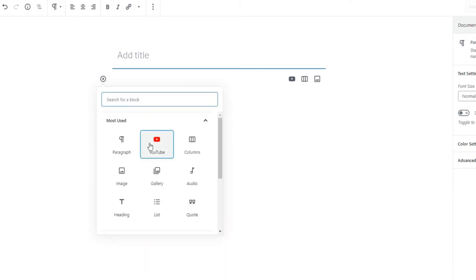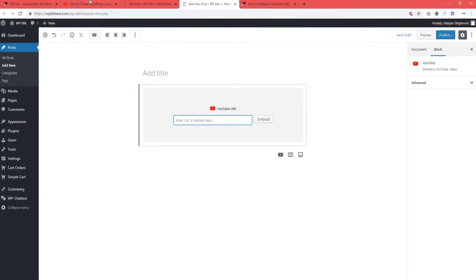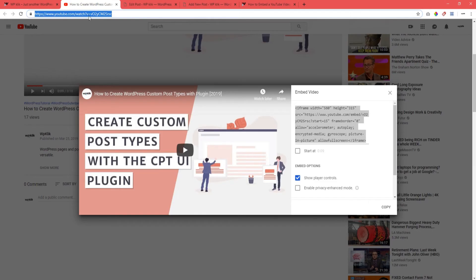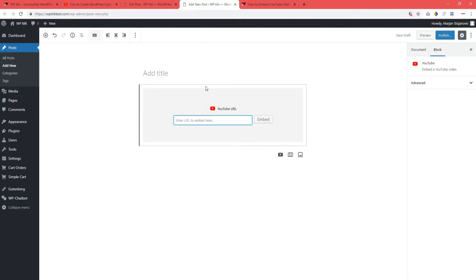There is even a special block for YouTube videos, located in your Gutenberg block list. This block is a great option if you want to just add the URL of a video.